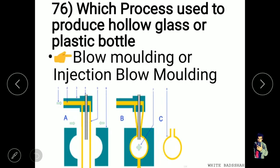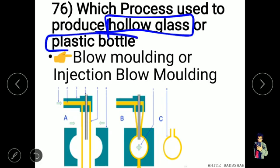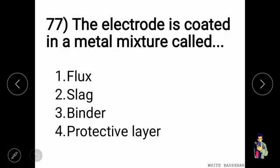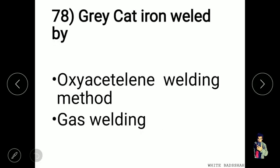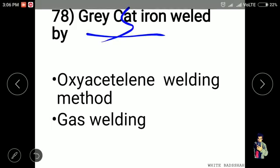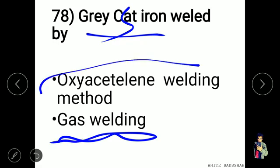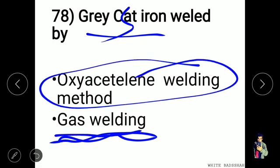Blow moulding or injection blow moulding is used to produce hollow glass or plastic bottles. In arc welding, the electrode is coated in a metal mixture called flux. Grey cast iron is welded by the oxyacetylene welding method, also known as gas welding.